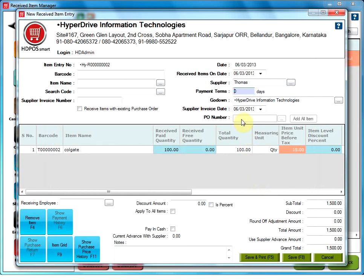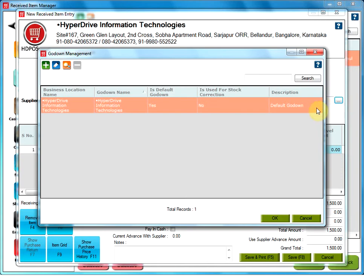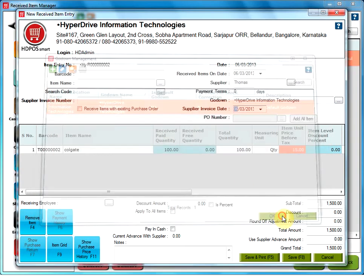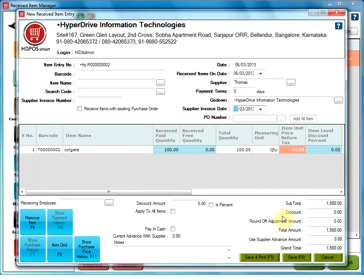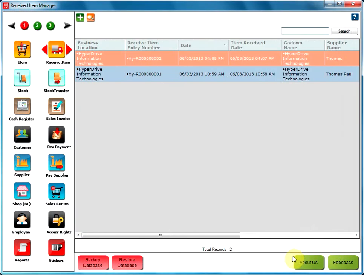Next is the Godown. By default, it will show the Godown of the company or shop mentioned at first. In case if you need to add a Godown, just go to Add Godown and select the Godown and click on OK. Now, Save. This way, you can add an item stock in the required Godown.